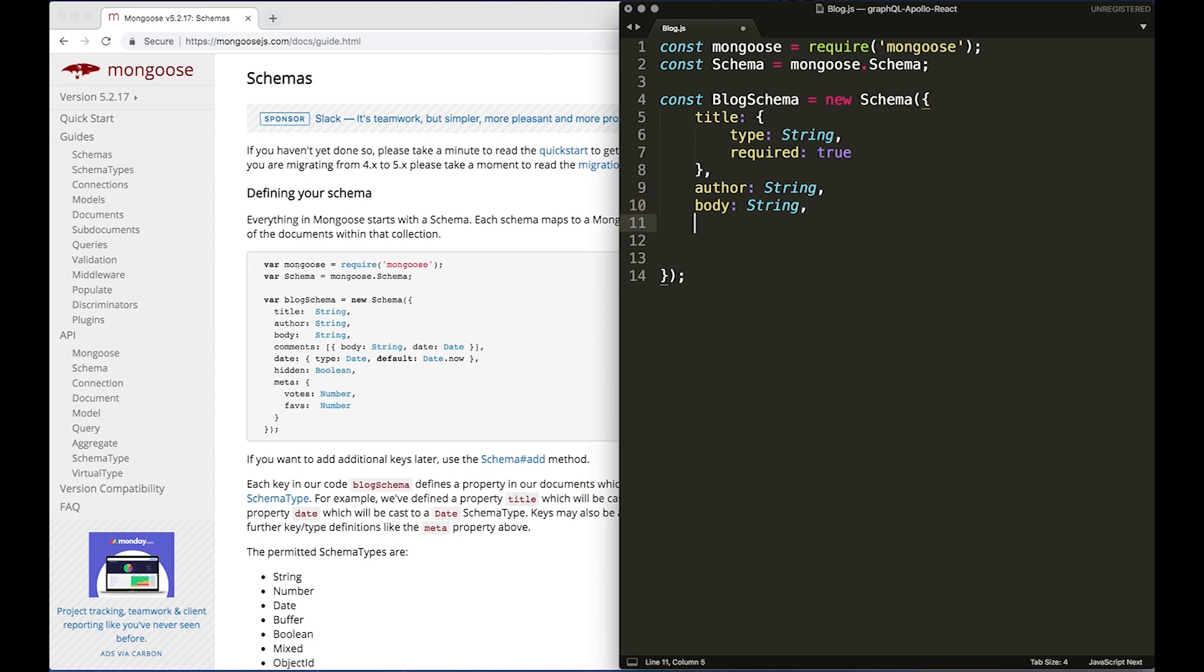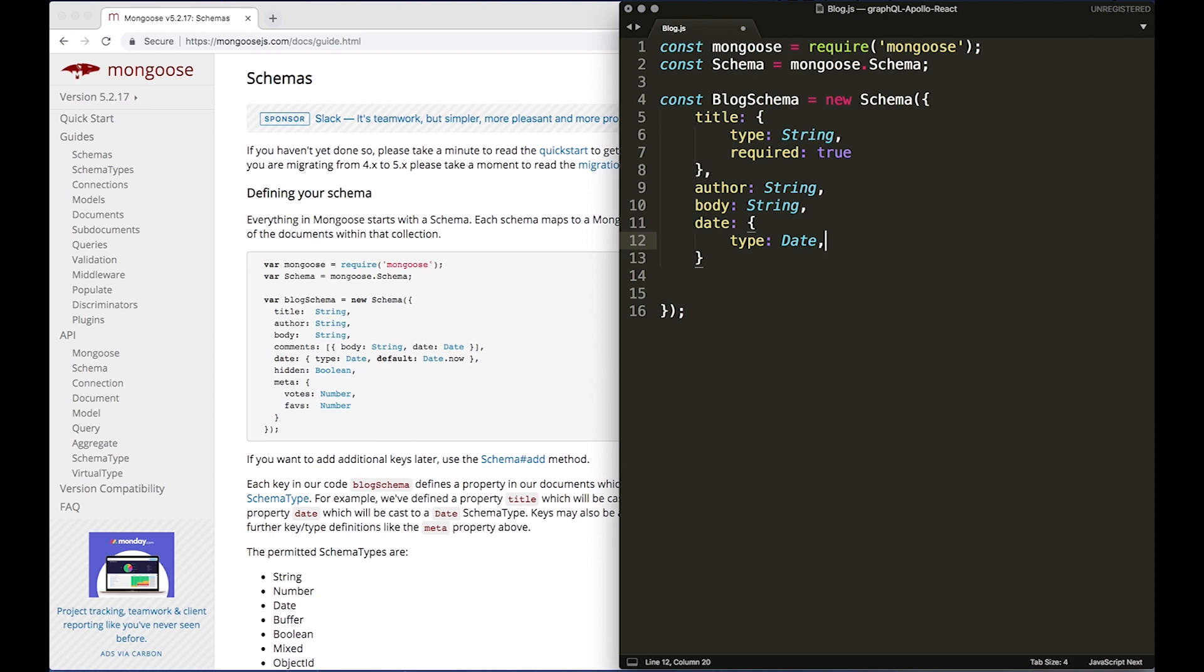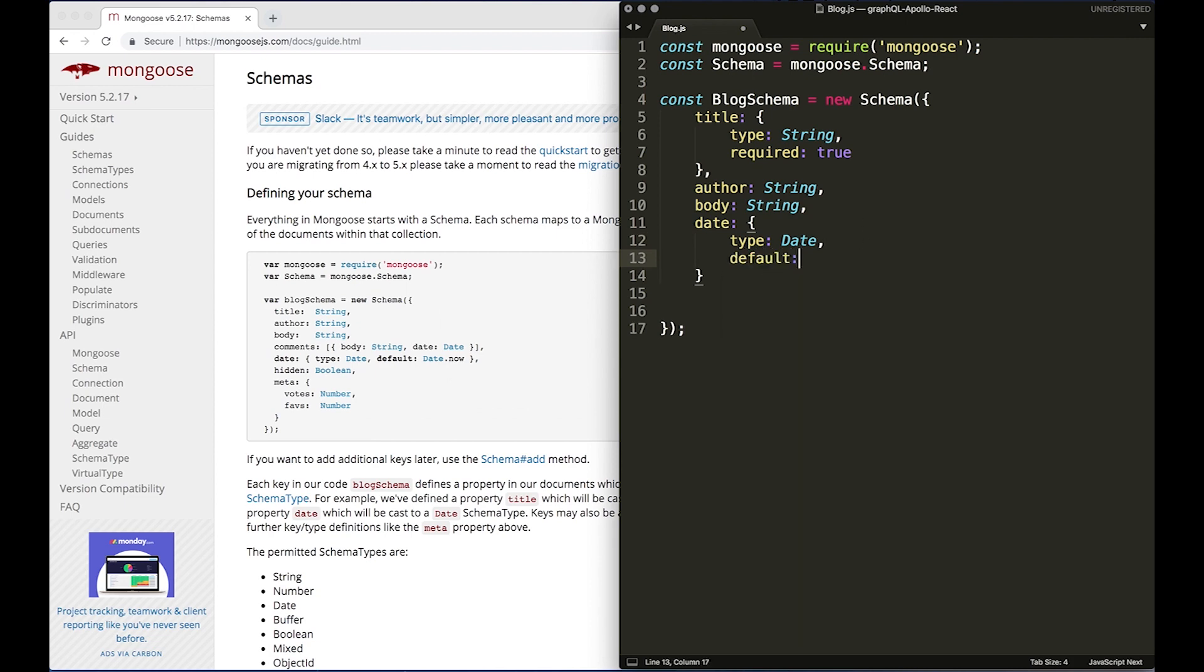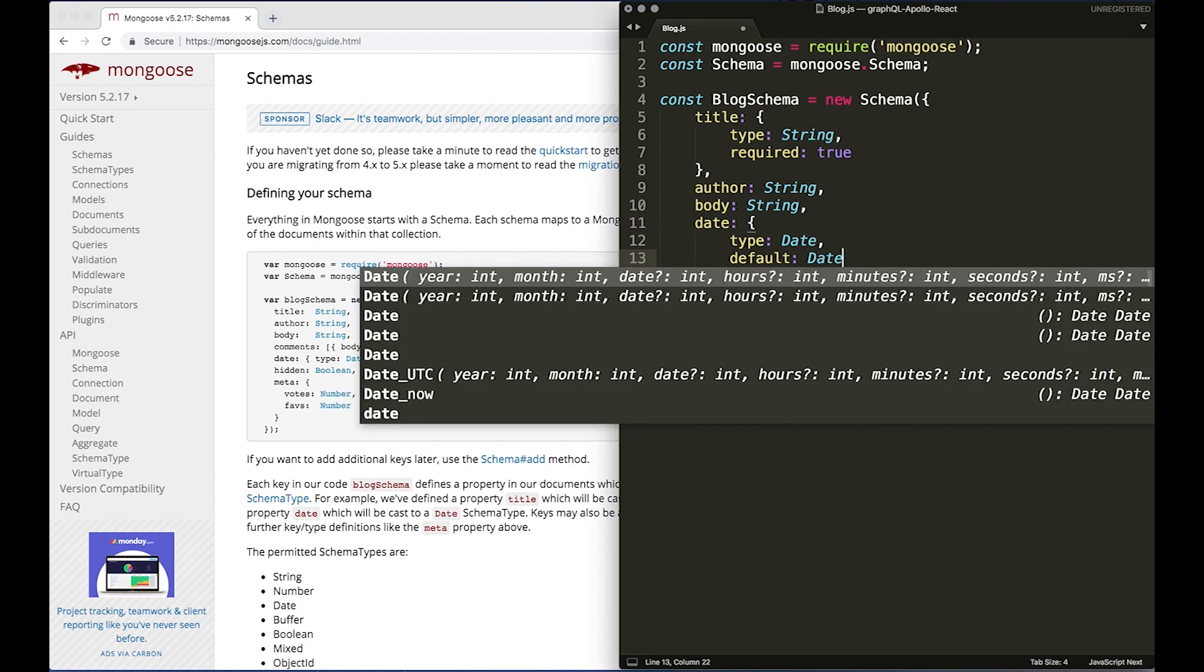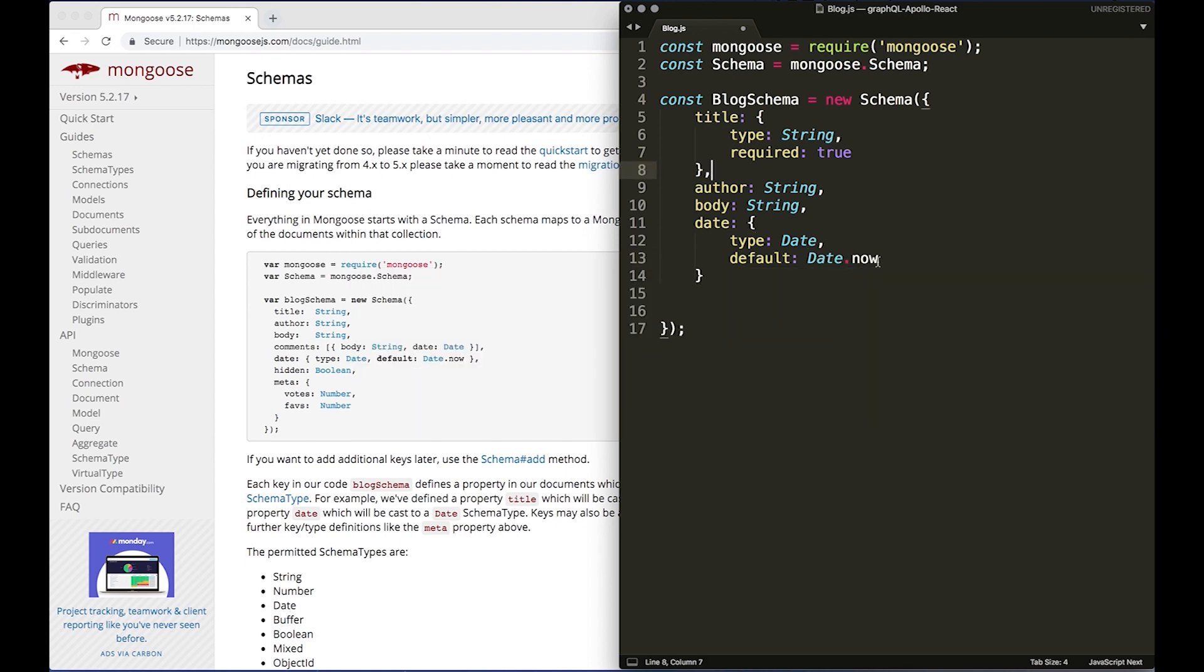And then we're going to do date. We'll do another object, type: Date, and then default: Date.now. So that's going to set whatever time it is now when the blog post gets submitted. It's going to take the date and insert that.